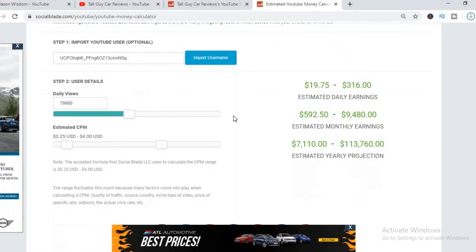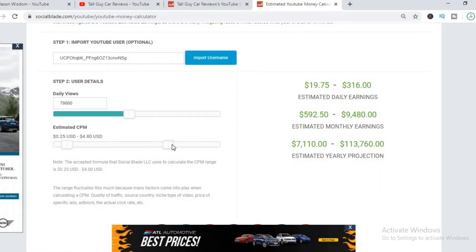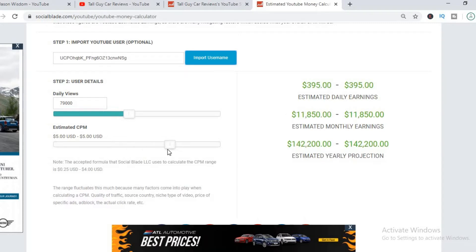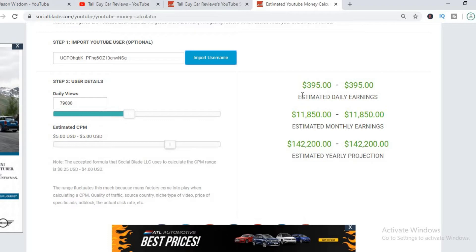CPM stands for cost per thousand views and it tends to fluctuate from anywhere from a dollar to up to $20 or even more. But the CPM all depends on the country that the viewer is watching from and if the viewer actually ends up clicking on an ad.